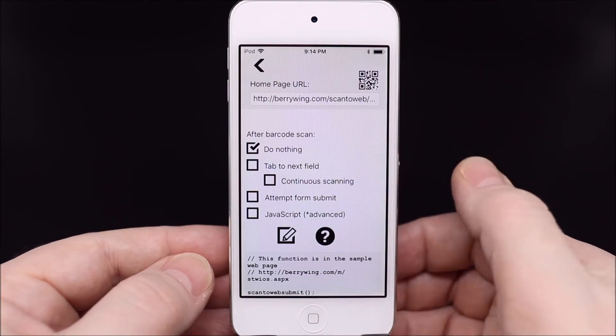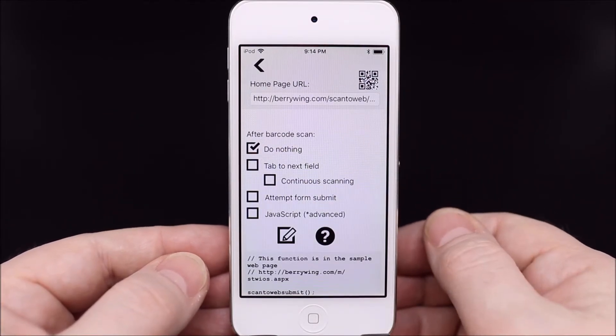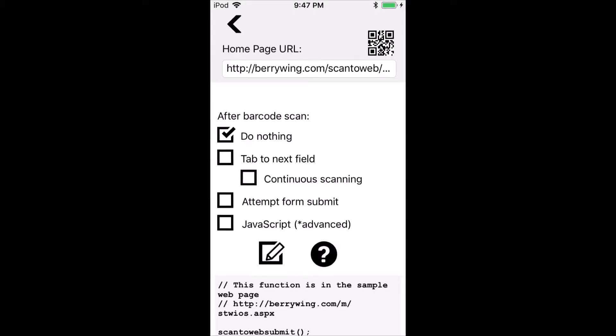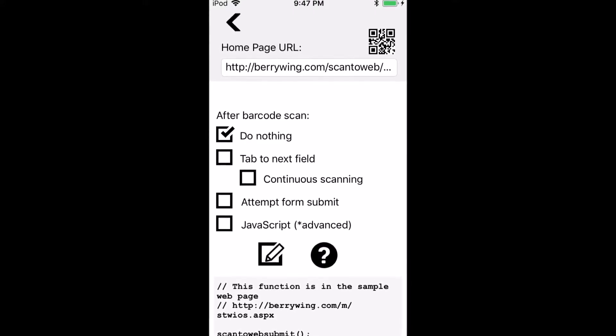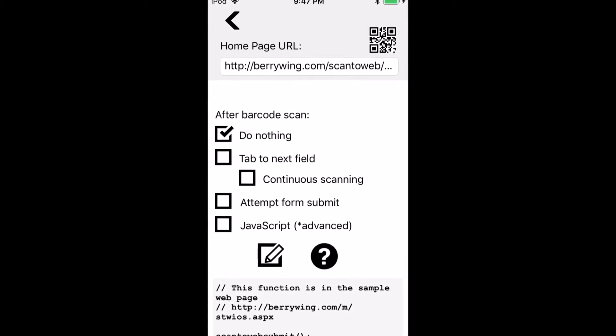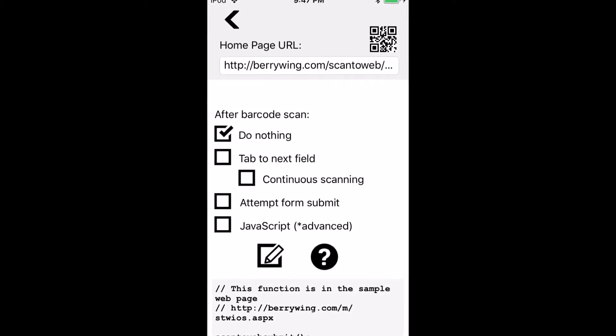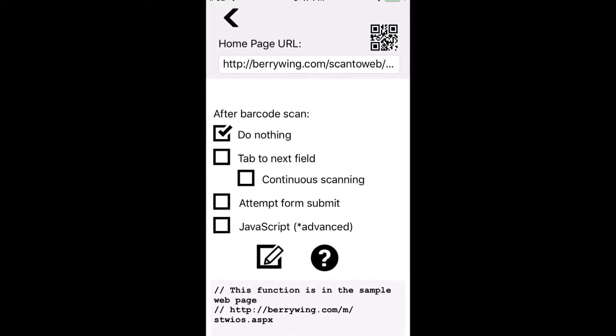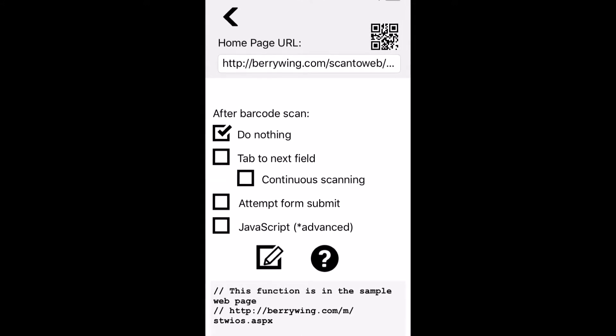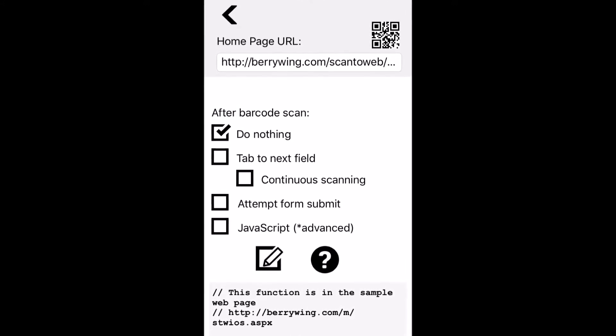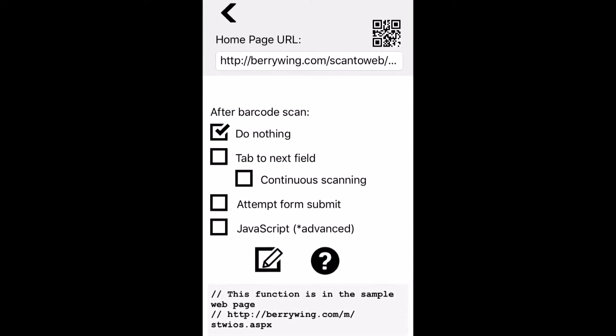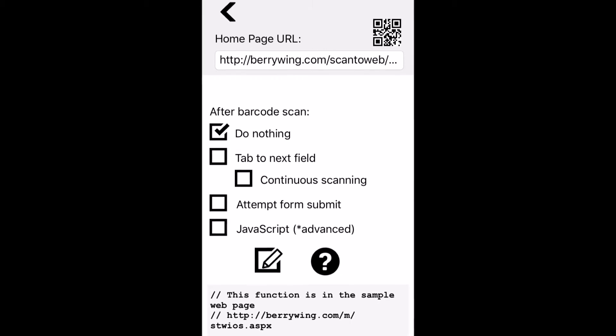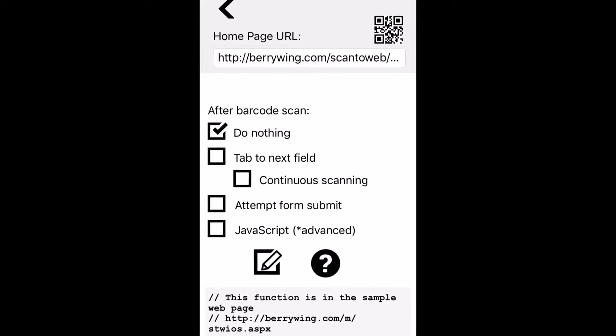Options for after scanning a barcode are do nothing, which assumes a device user will need to do additional data entry on your web page. Tab to next field with continuous scanning. We'll have a demonstration of that in this video. Attempt form submit. This is equivalent to tapping a submit or save button on your web page.